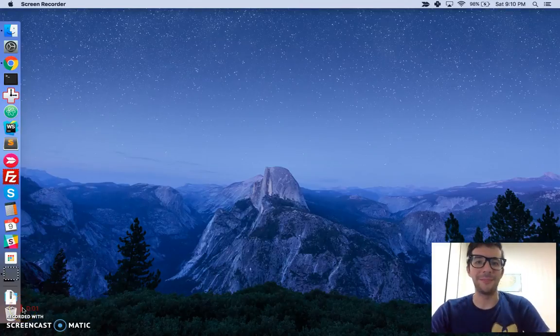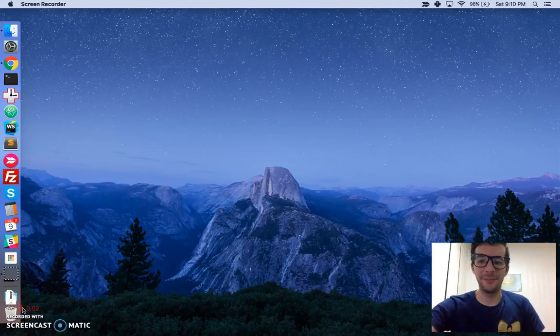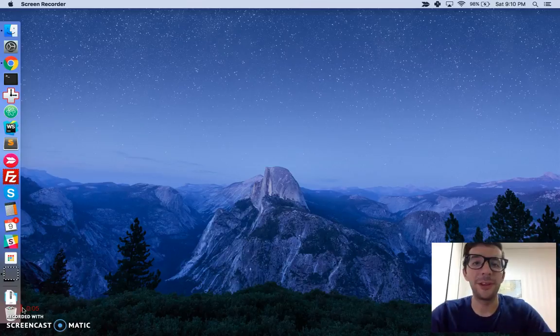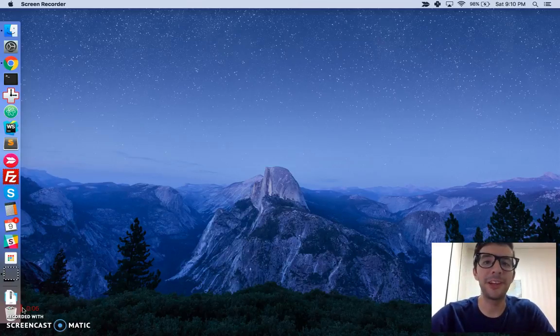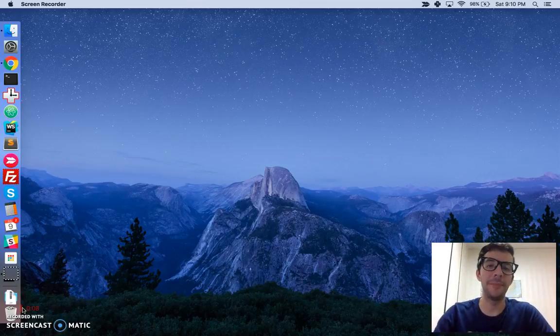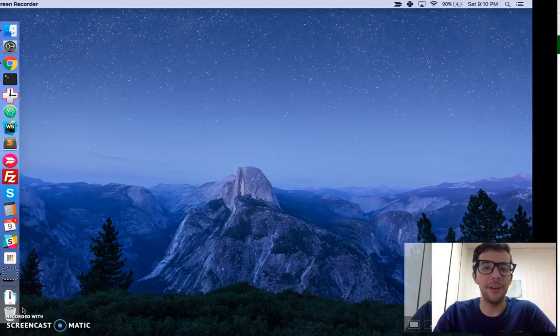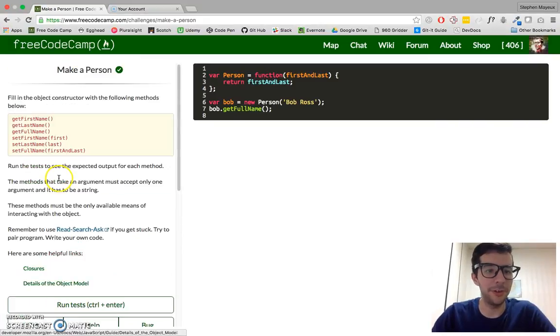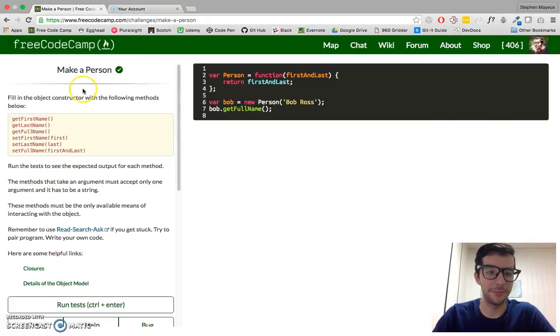Hello, my name is Stephen Mayu, and this is my video series on practical JavaScript, where I walk you through the algorithm challenges at FreeCodeCamp.com. In this video, we are going to build a person, or sorry, make a person.